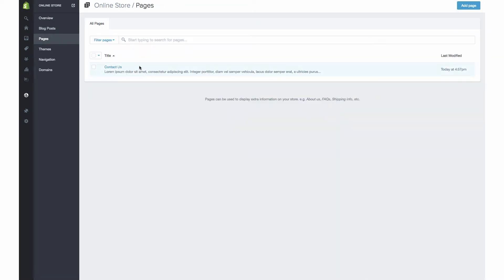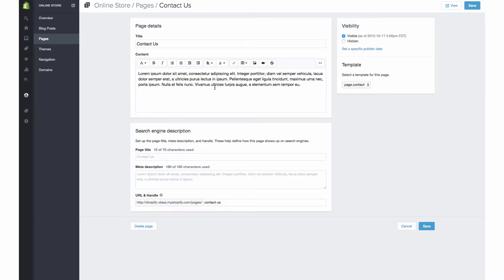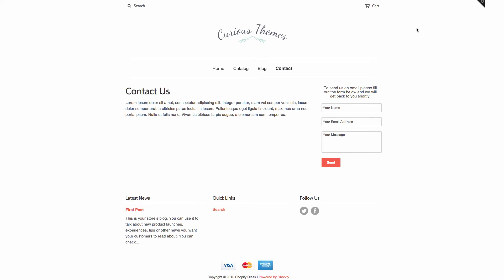I've already set up a Contact Us page, and what we're wanting to do is actually embed the Google Map on the Contact Us page so that people can see your location. We're going to go ahead and see what this Contact Us page looks like — it's pretty boring. So we are going to add in the map so that it fits in nicely underneath this copy.